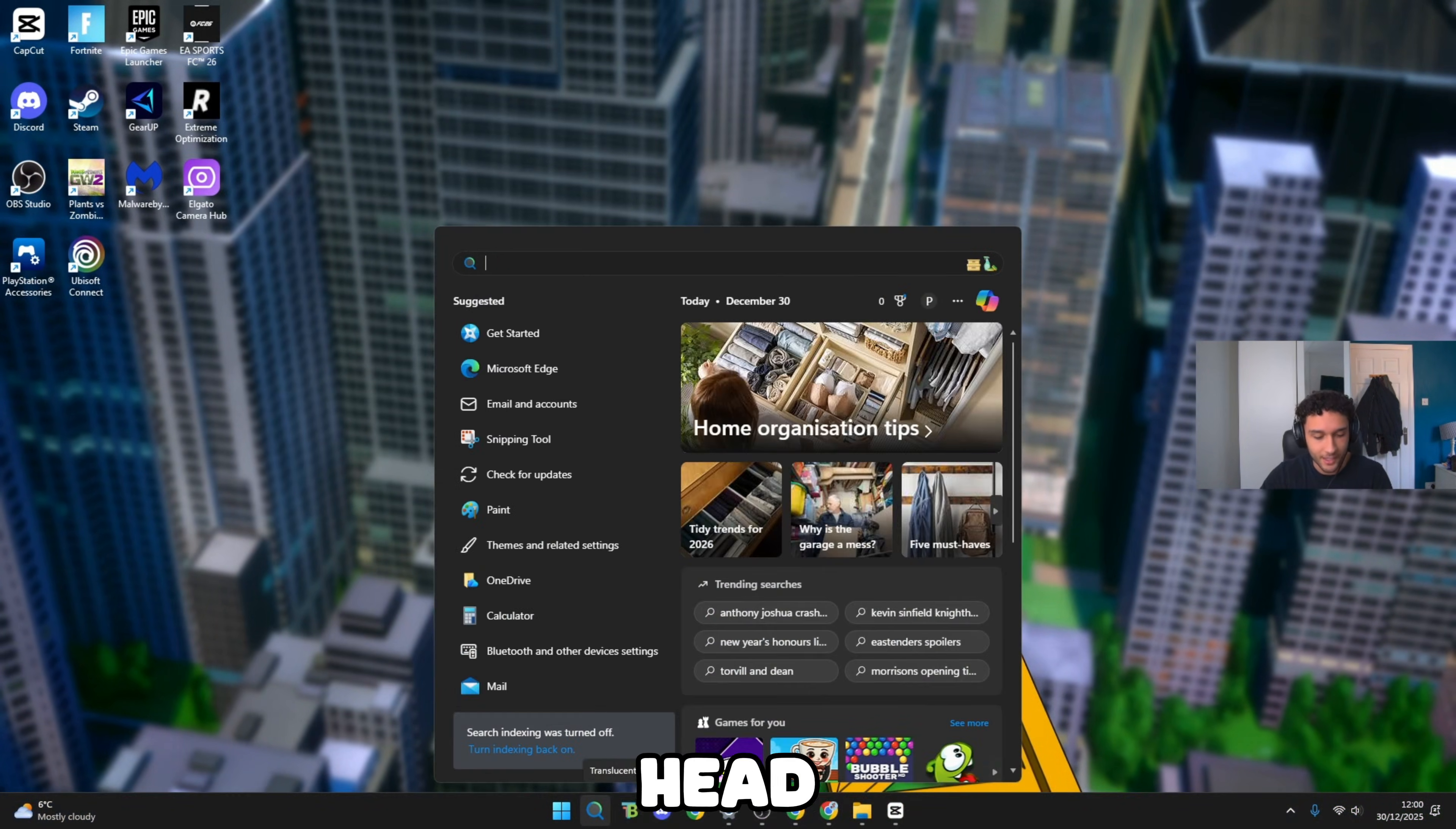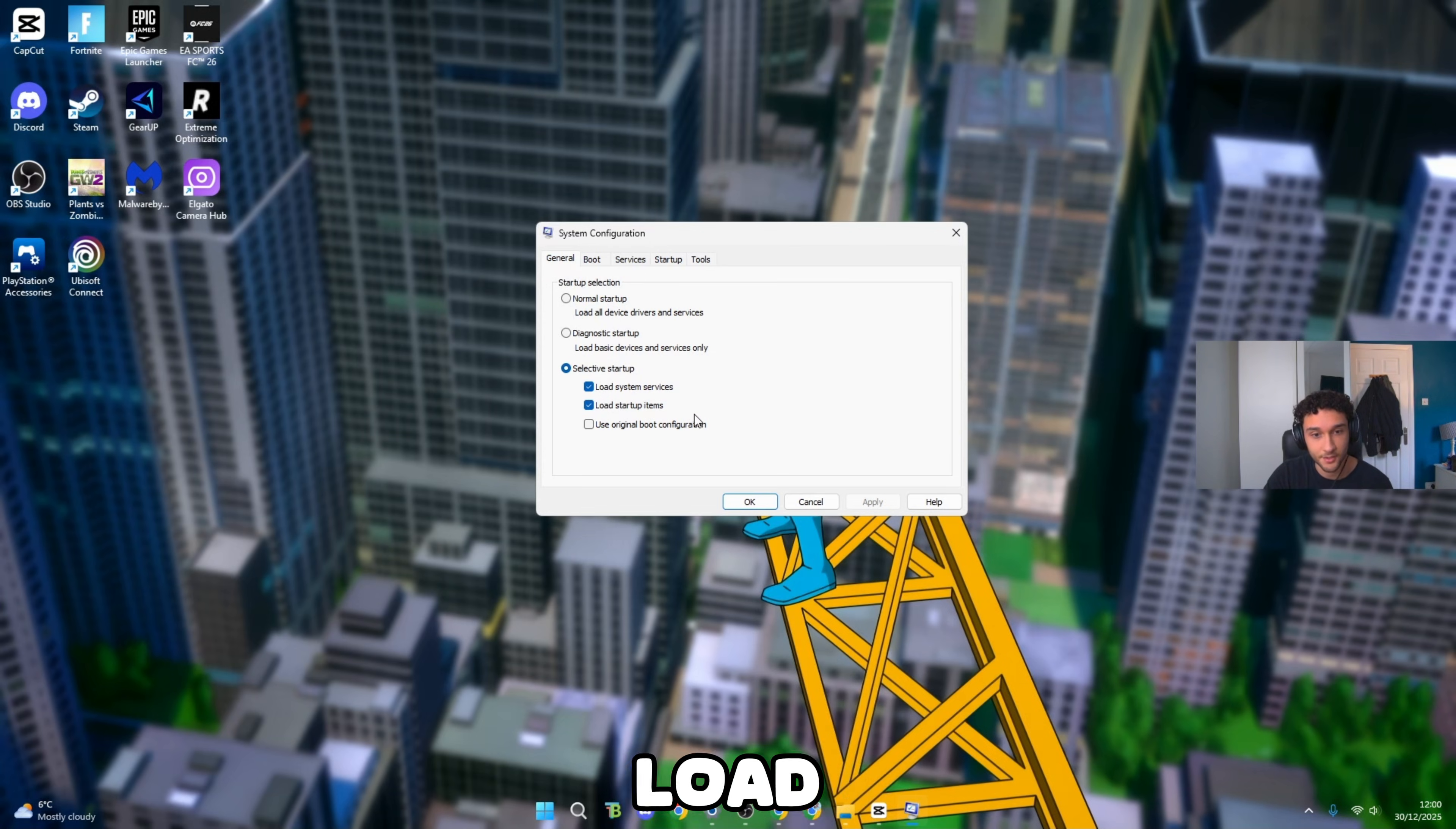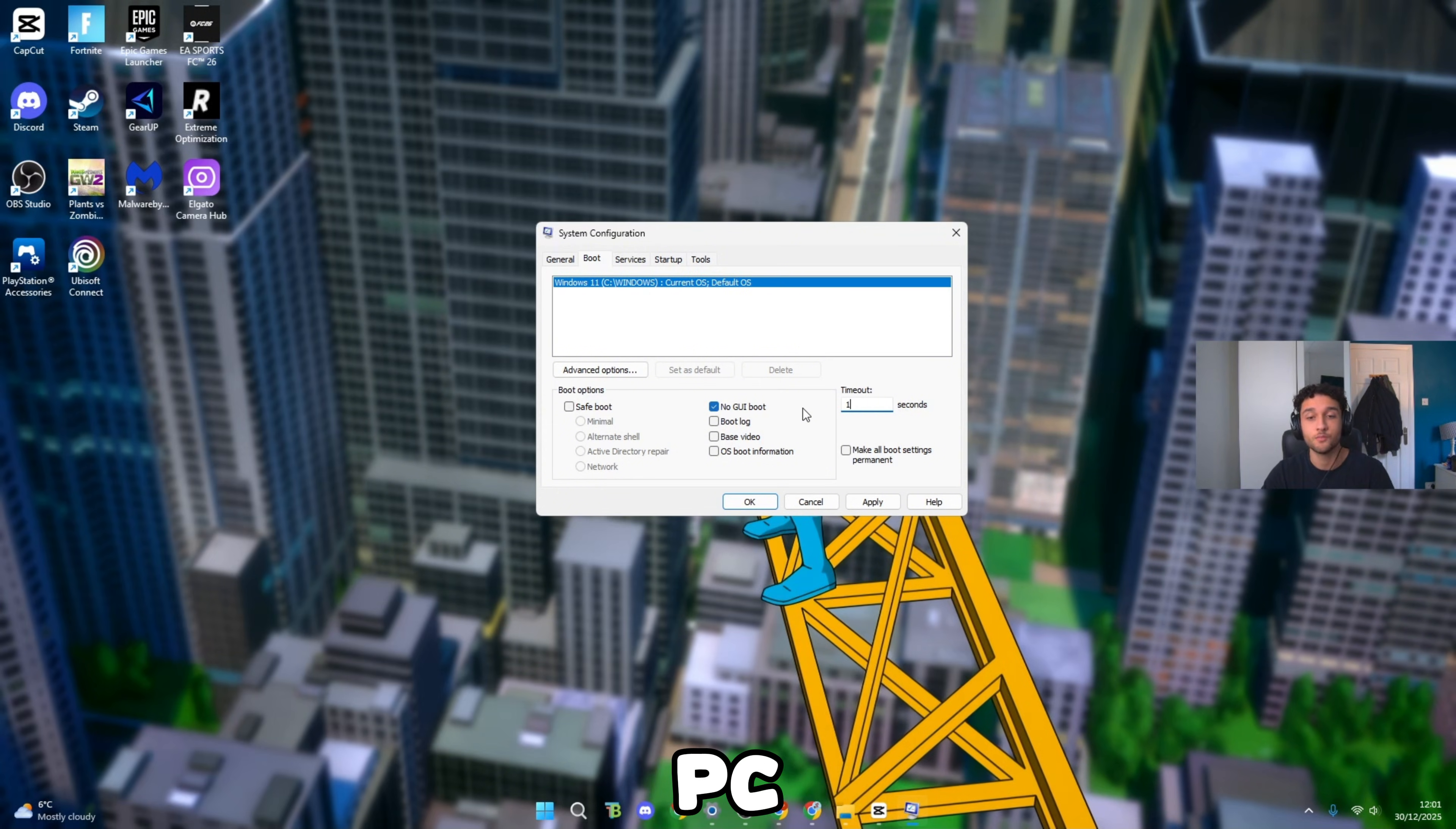Head over to the search bar and search system configuration. This is super important for your PC to get zero delay. Selective startup is what we want: load system services, load startup items. Tick those two, press apply, press OK. Now we can move over to the boot section. Timeout is so important for your PC and it's different from PC to PC, so make sure you listen up.